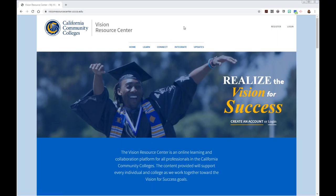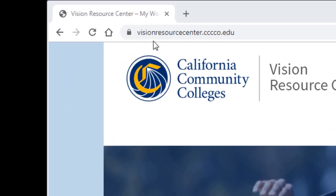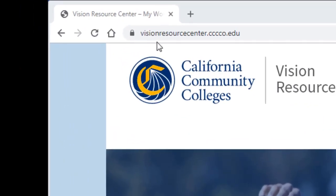Our access to Lynda.com is through the California Community College's Vision Resource Center. That website is available at visionresourcecenter.cccco.edu.